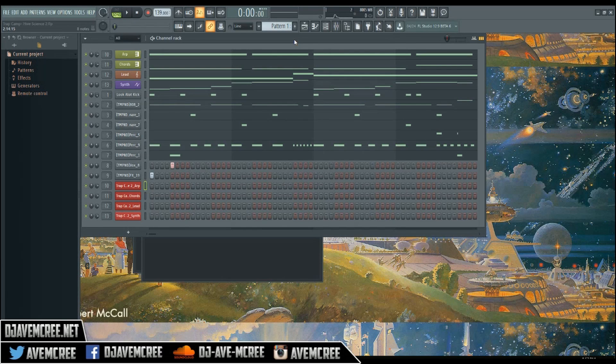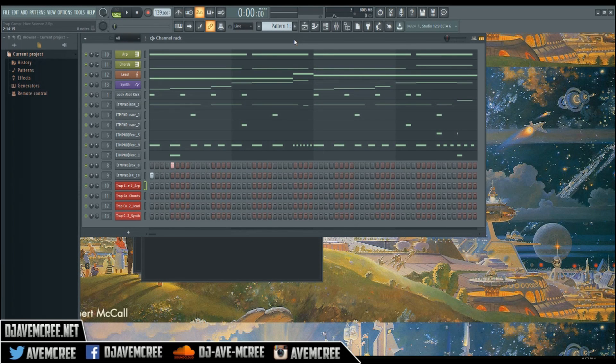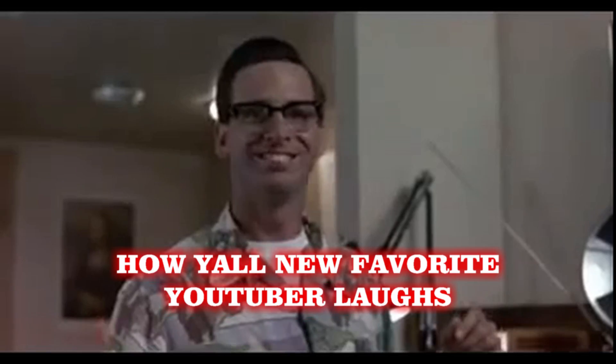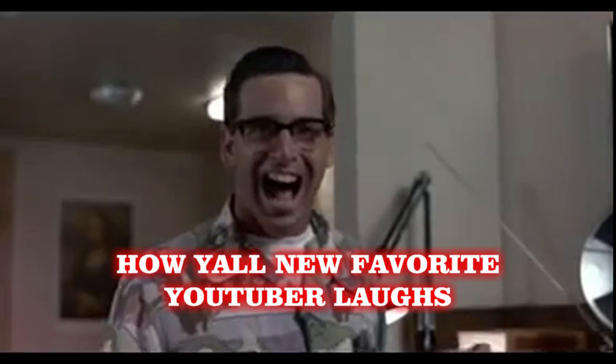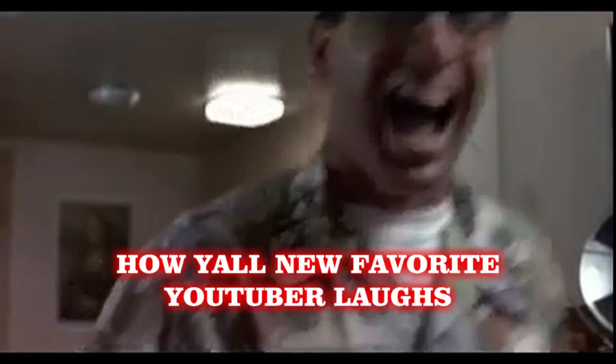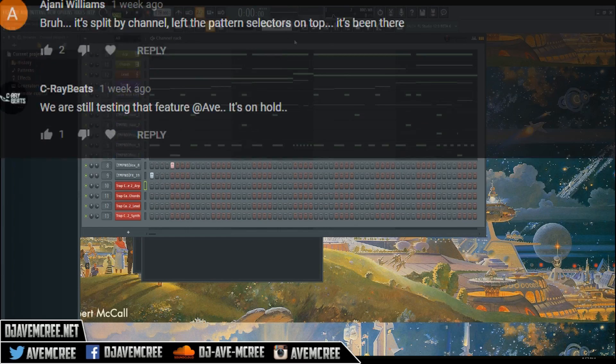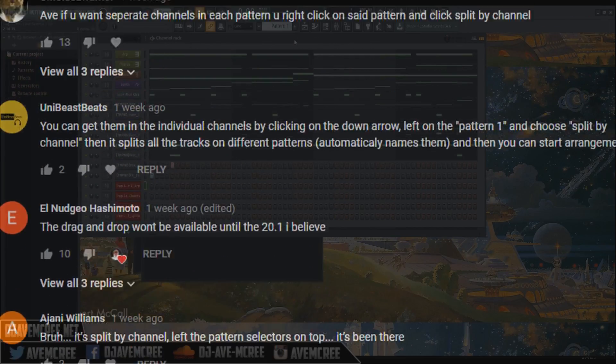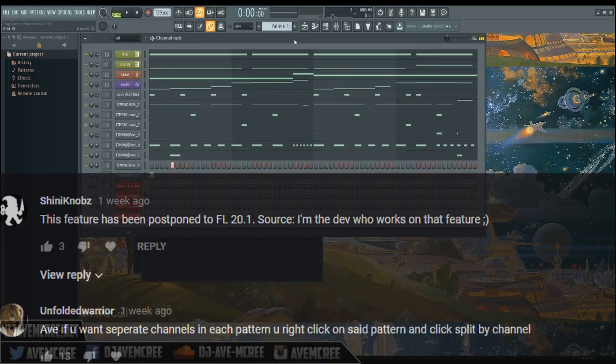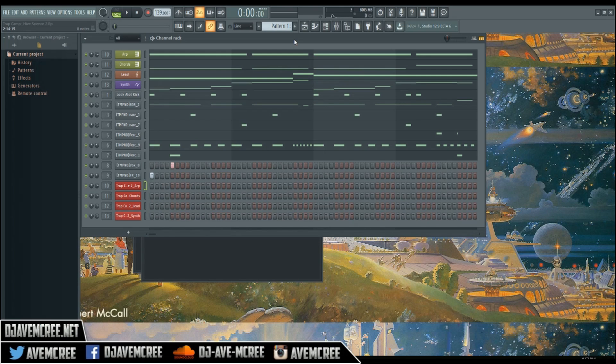What's going on guys, it is Quick Tip Tuesday and I want to give a shout out to the best comment section in the world. Thank you for rocking with me so long because I know I do a lot of tutorials but I do learn from you guys.